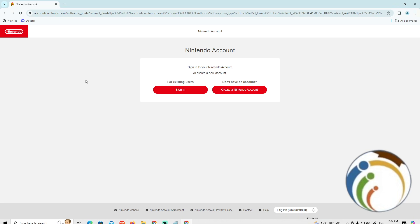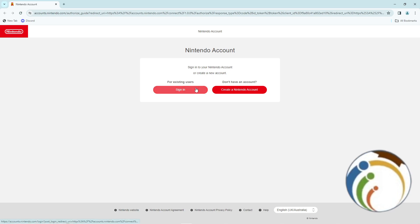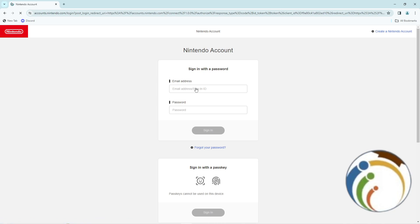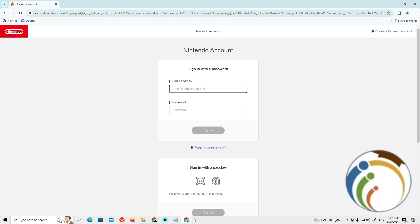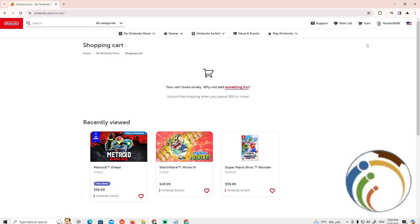your Nintendo account and sign in. Once you're there, click on Sign In. Enter your email address and password. Once you do that, go to the top right